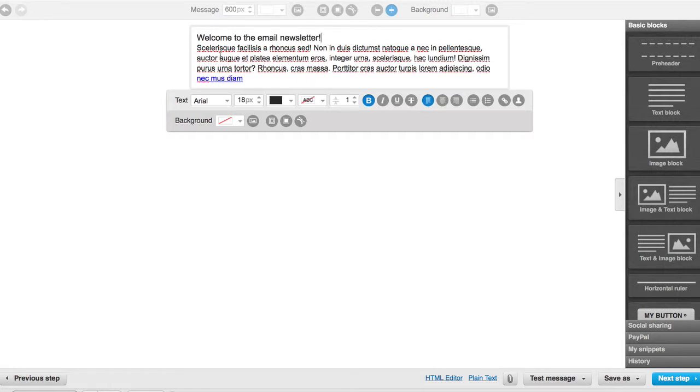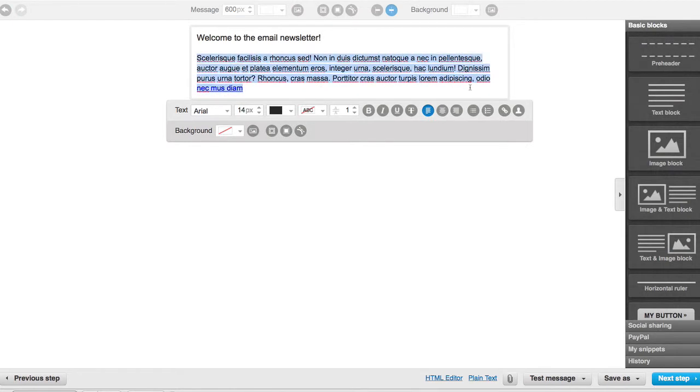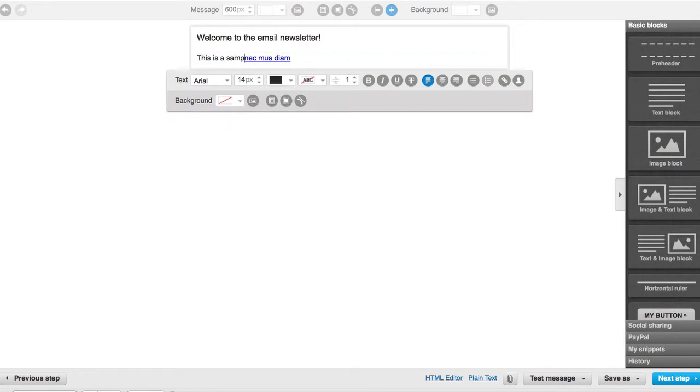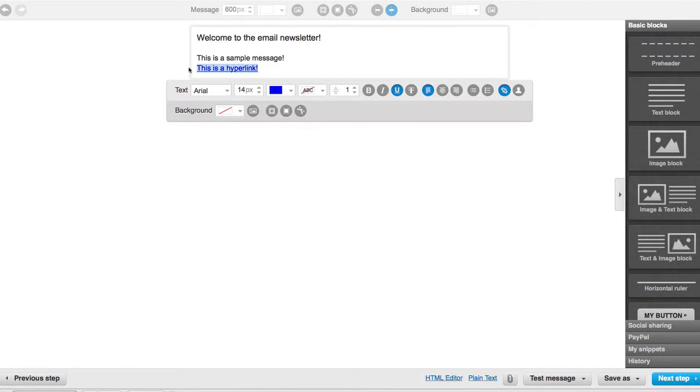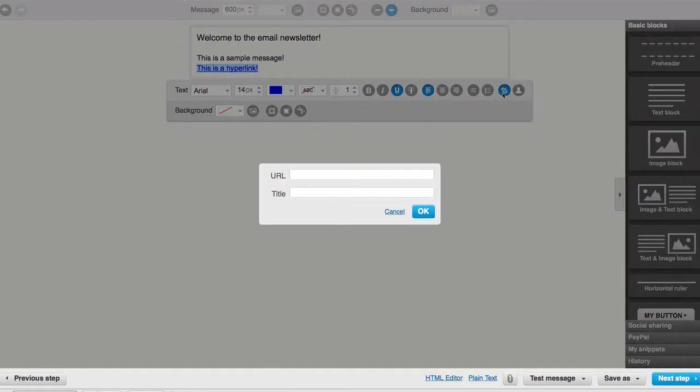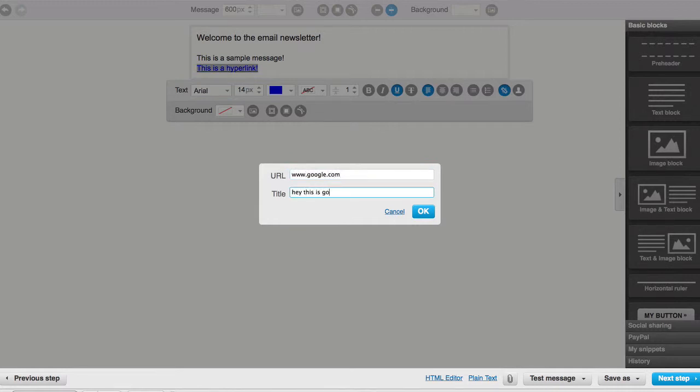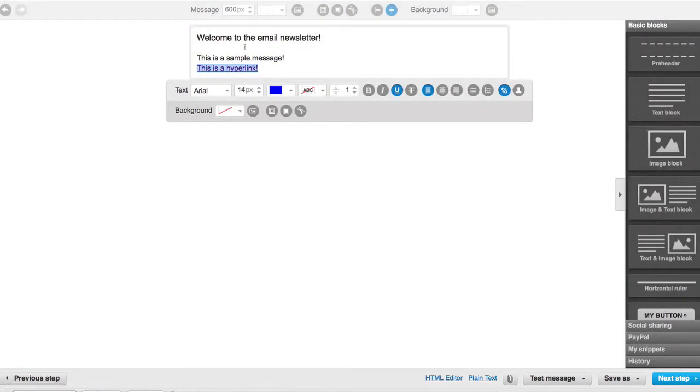Then I can just return and this is a sample message. Hit return again and then like, say this one right here, if I want to change that, we'll put this is a hyperlink. Then all you do is you just go like that and you click the little hyperlink button, insert link, and then www.google.com, and then hey this is Google. So you get the gist of how the text block works.